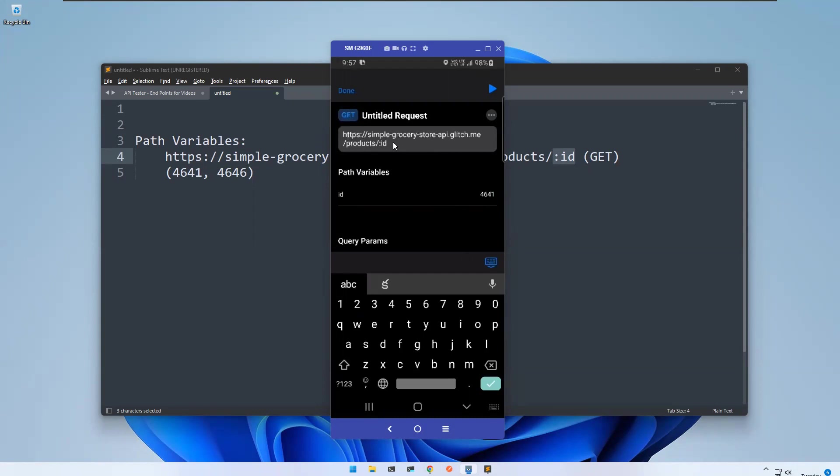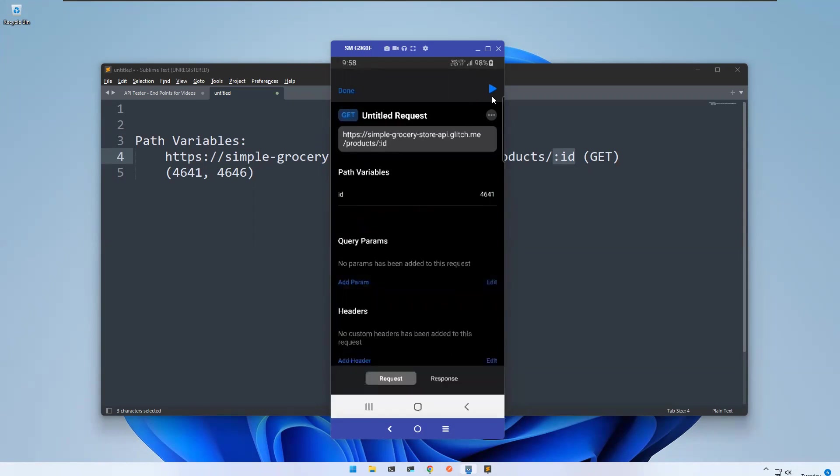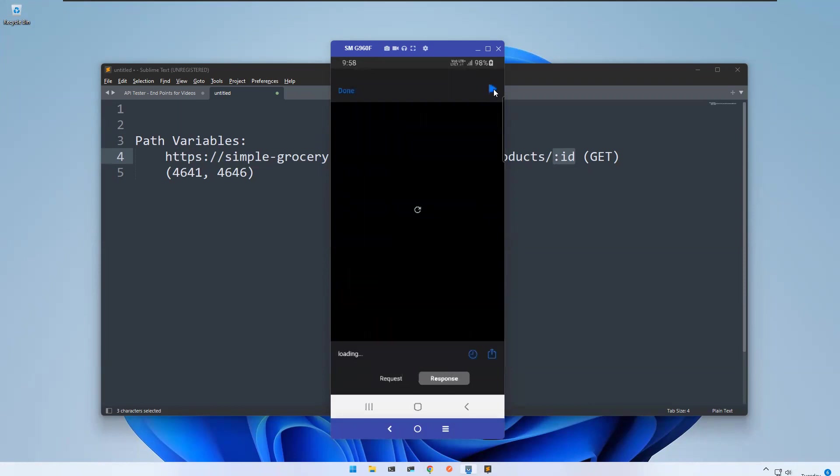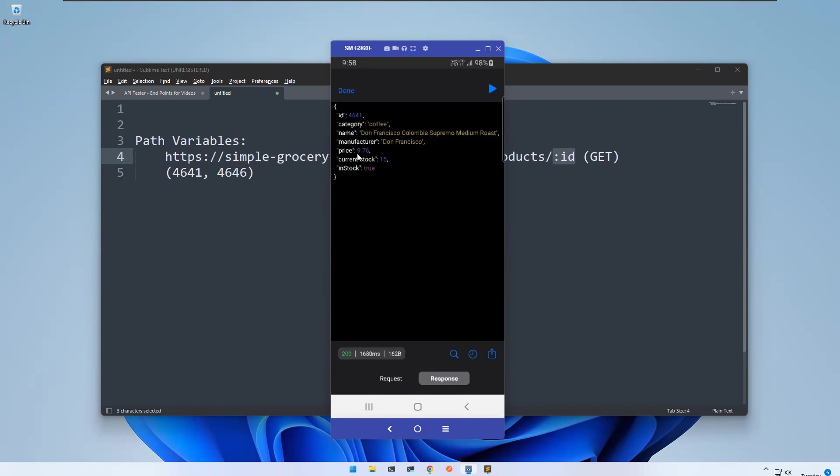Let me run this one. You see that the information which has been given is related to the ID 4641: category, coffee name, manufacturer, price, the current stock, in stock is true, something like that.